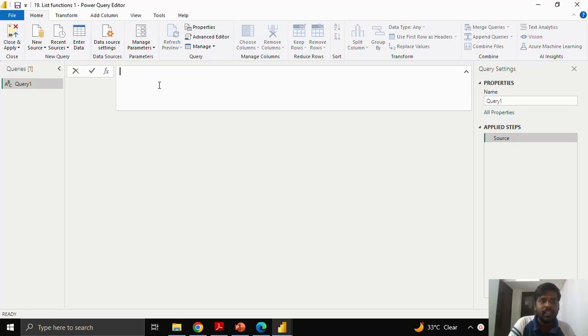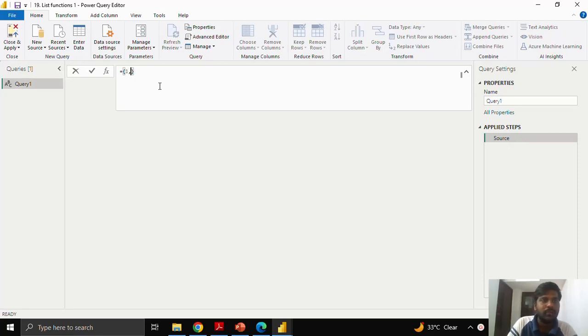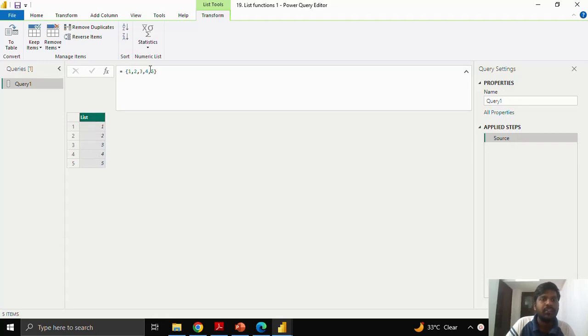Let us see how we create a list. Write equal to, open the curly braces. To give a specific list, you could type 1, 2, 3, 4, 5 and click ok. Check this mark. You could see a list appearing over here from 1 to 5.